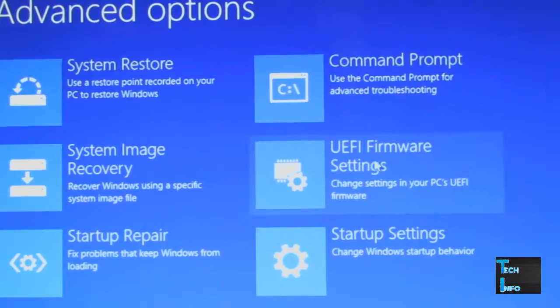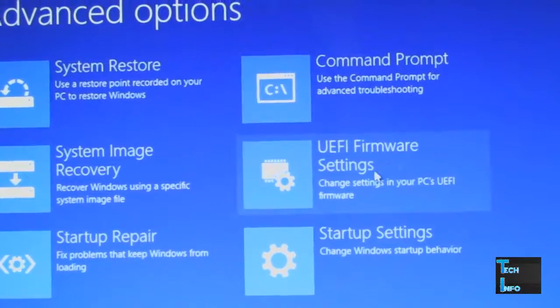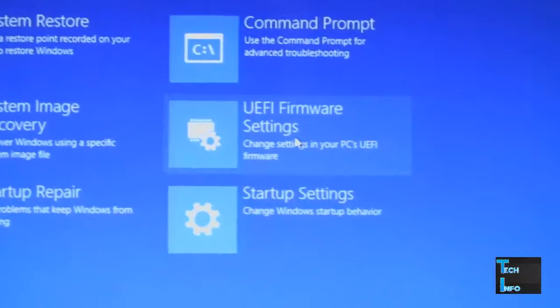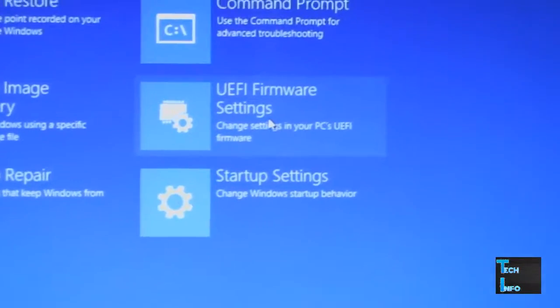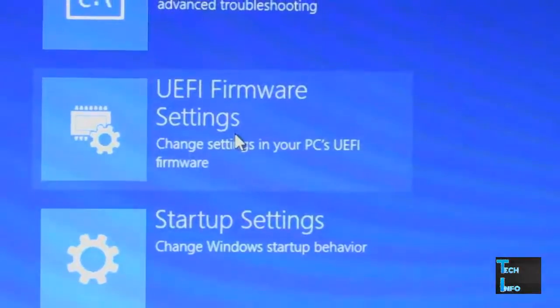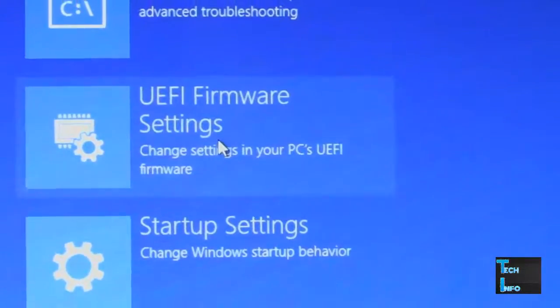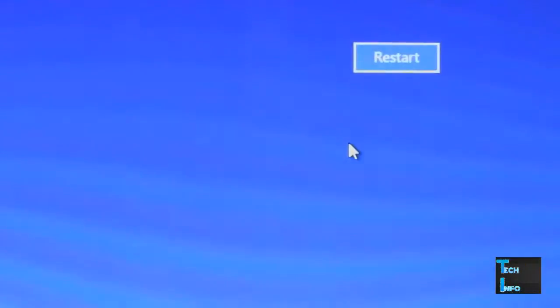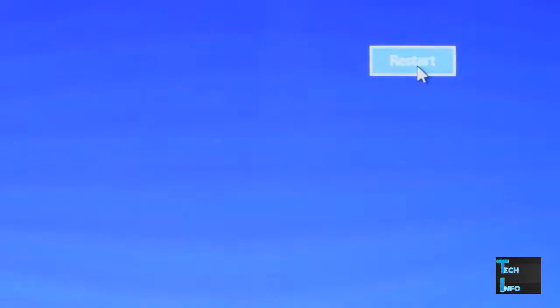Click on UEFI Firmware Settings, then hit restart. Now we're going to the BIOS.